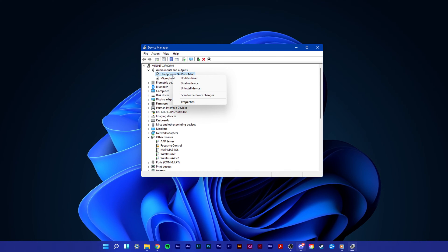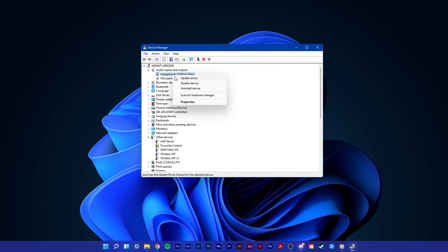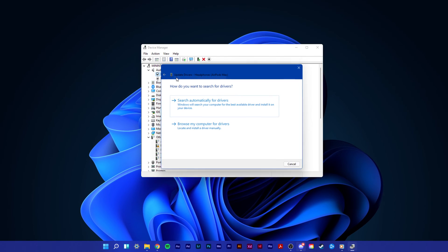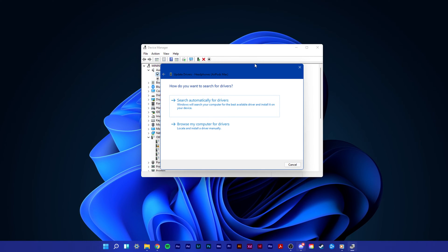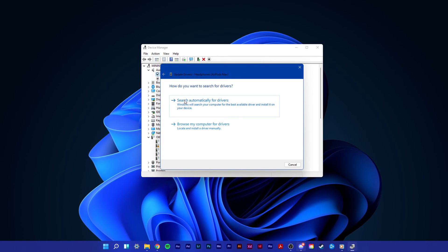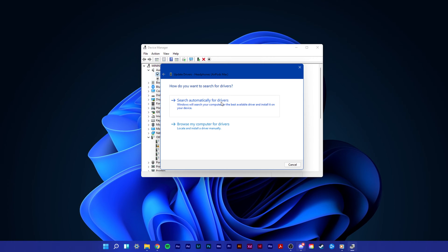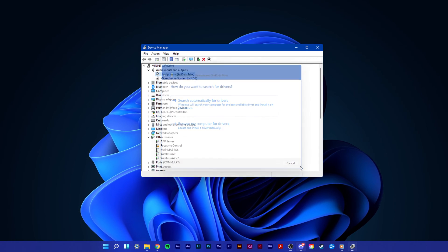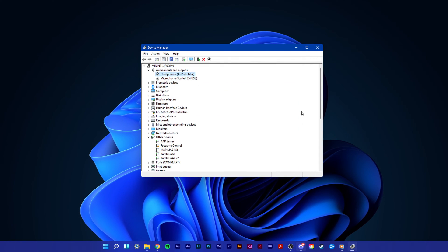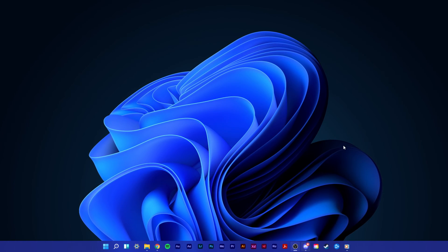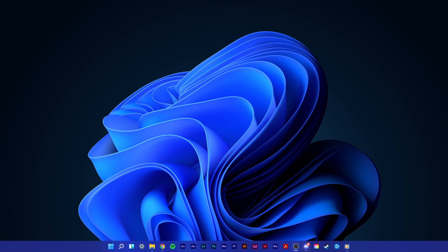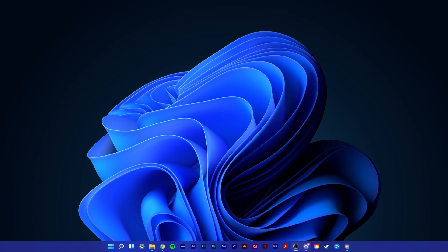Here, right-click the output sound device you prefer to use, select update driver and make sure to search automatically for drivers. This will take a minute to make sure that your device's driver is up to date.